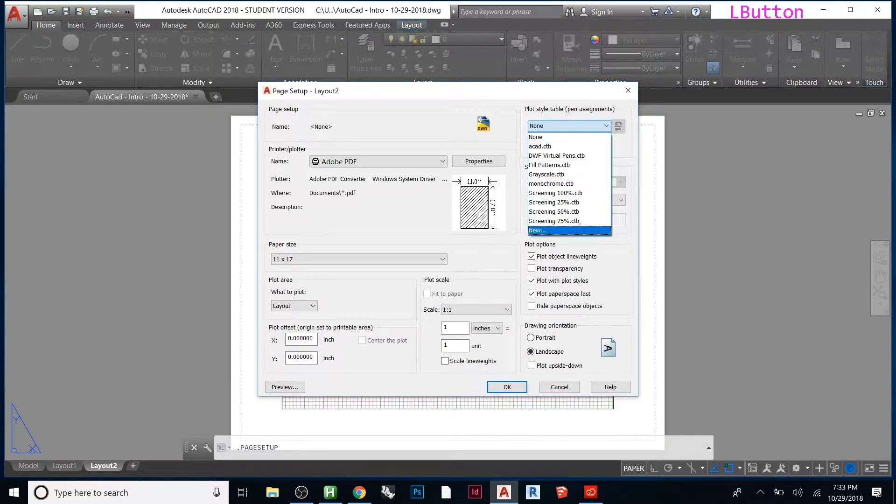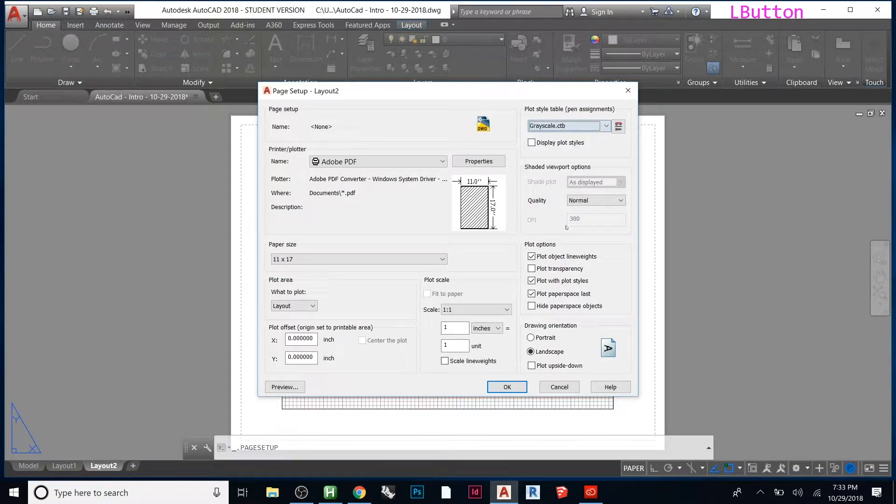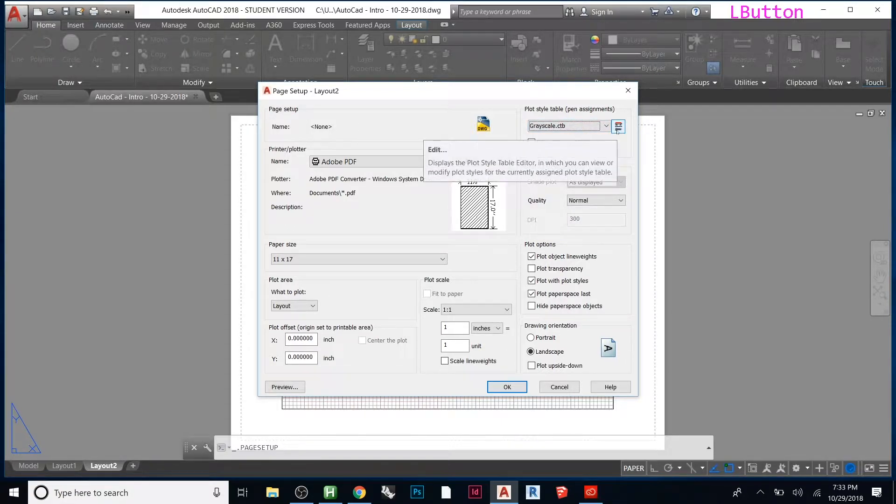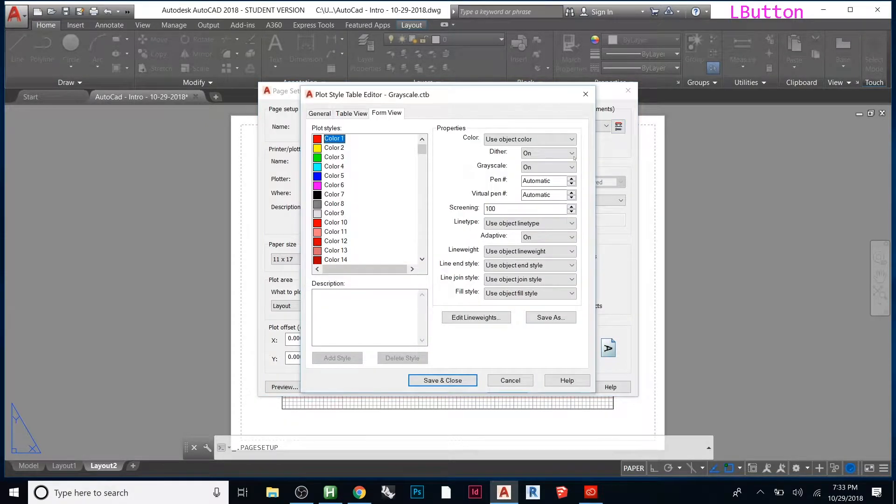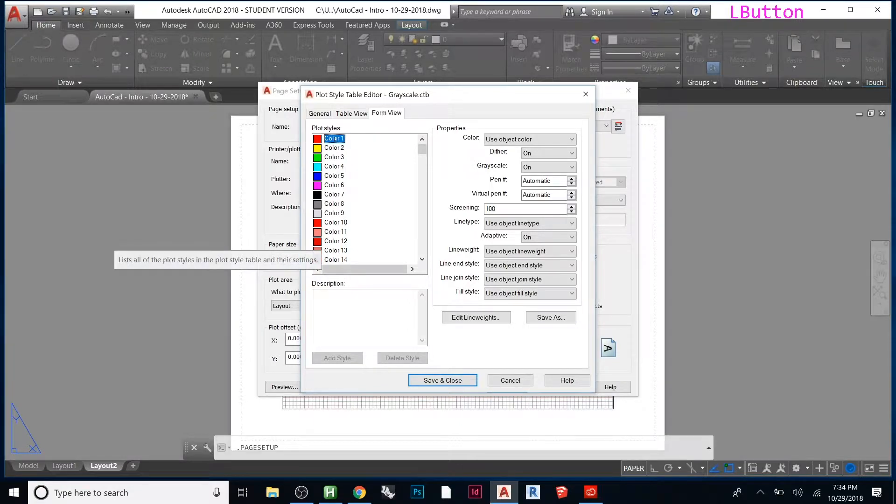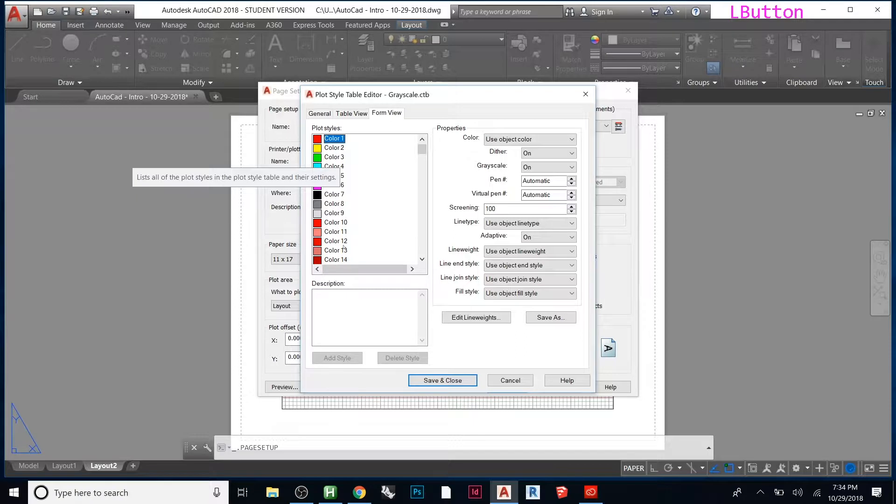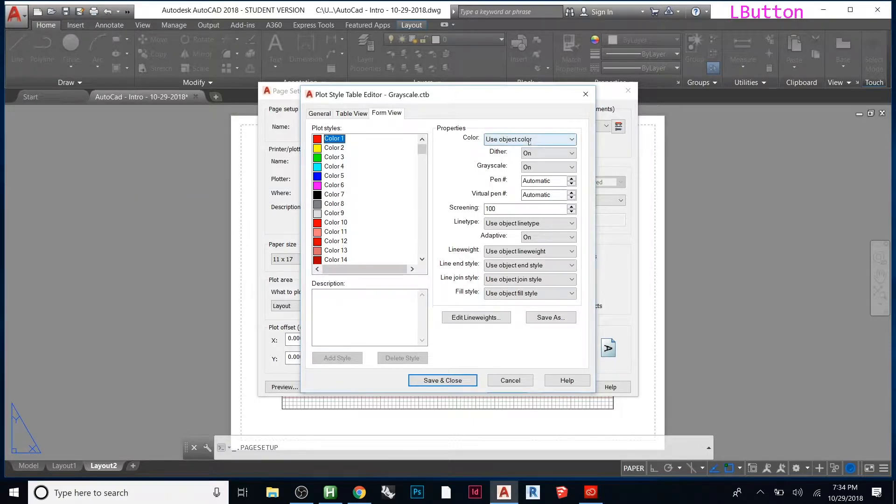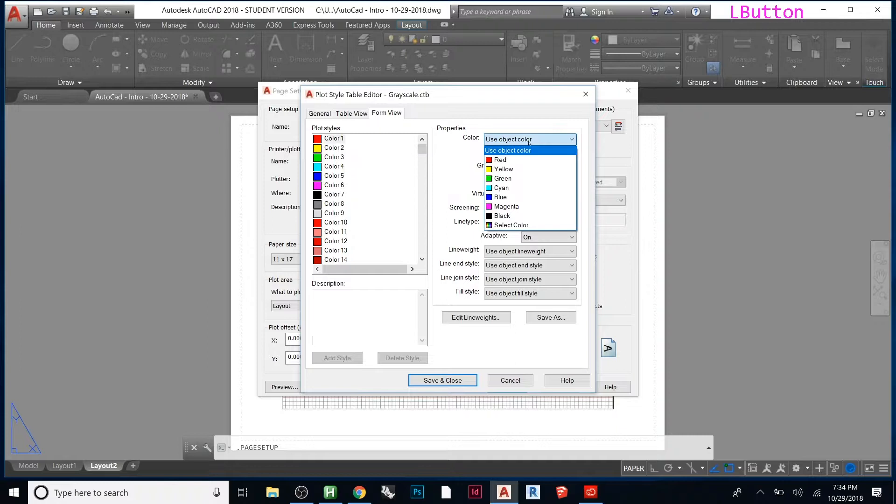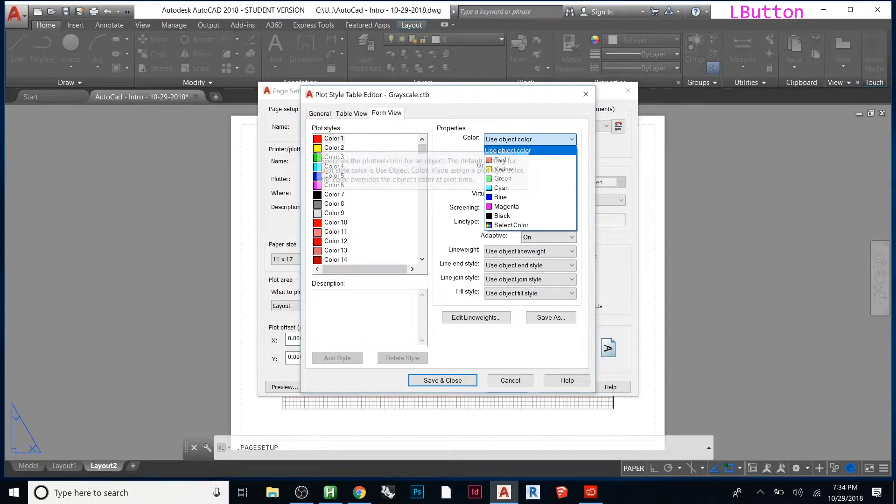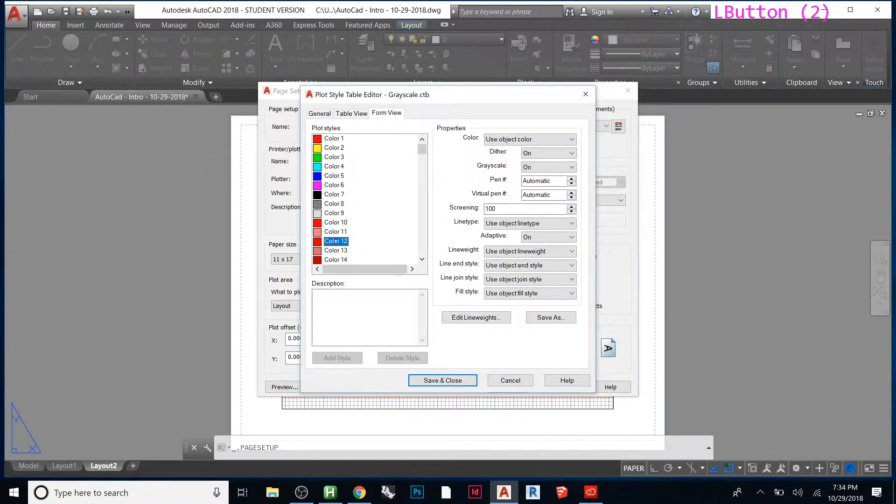Here you can select plot styles, whether you want grayscale. Remember on the layers it showed the colors and plot styles? This depends on what color you assign to the layer—do you want to use the object color or a standard color? For example, if we made our layer color one, the red one.